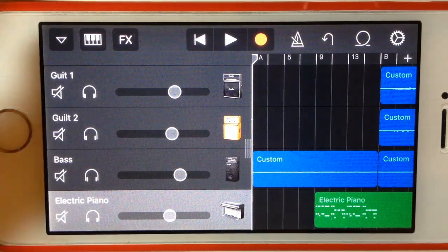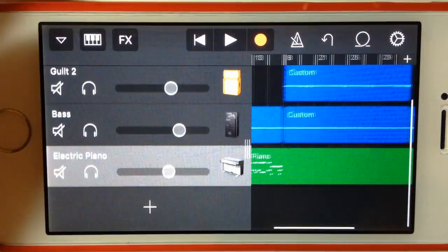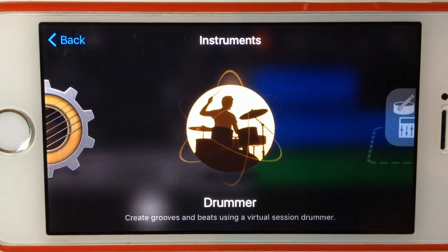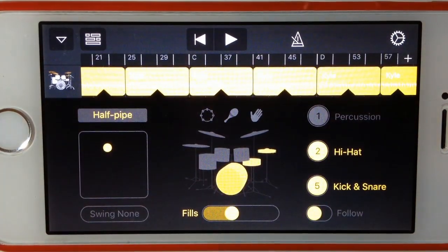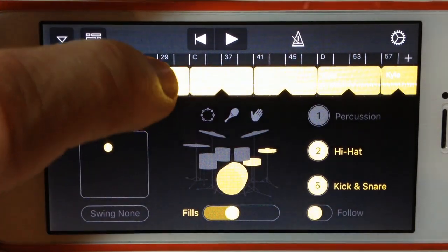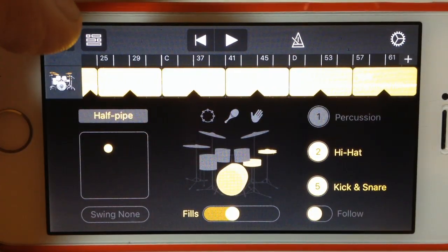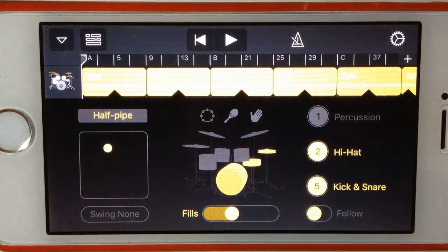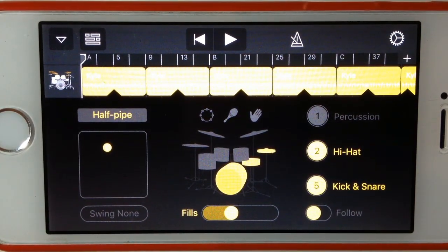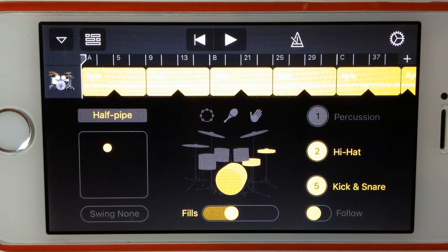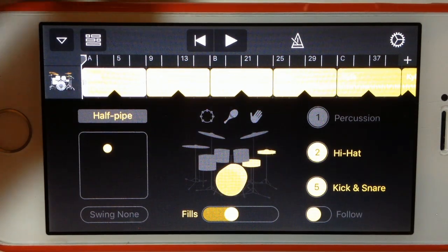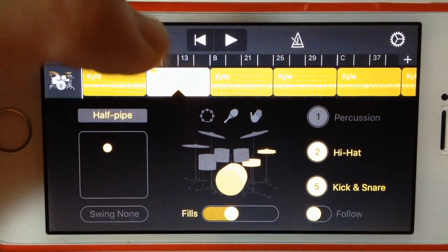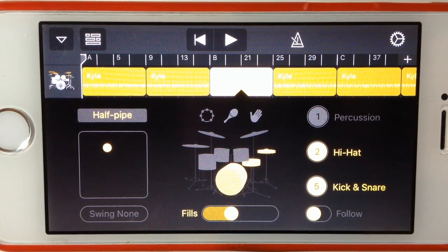What we want to do is actually add drums using drummer to this track. To do that, we hit the plus to add a new track and select the drummer instrument. What GarageBand will do is instantly populate our entire song. This song is 64 bars and it's populated the entire song with drums. It's chosen which drummer to use, it's chosen the beat it thinks is going to work, and it's set that up all the way through. Each of these sections, if we tap through, we can see all the settings are exactly the same.